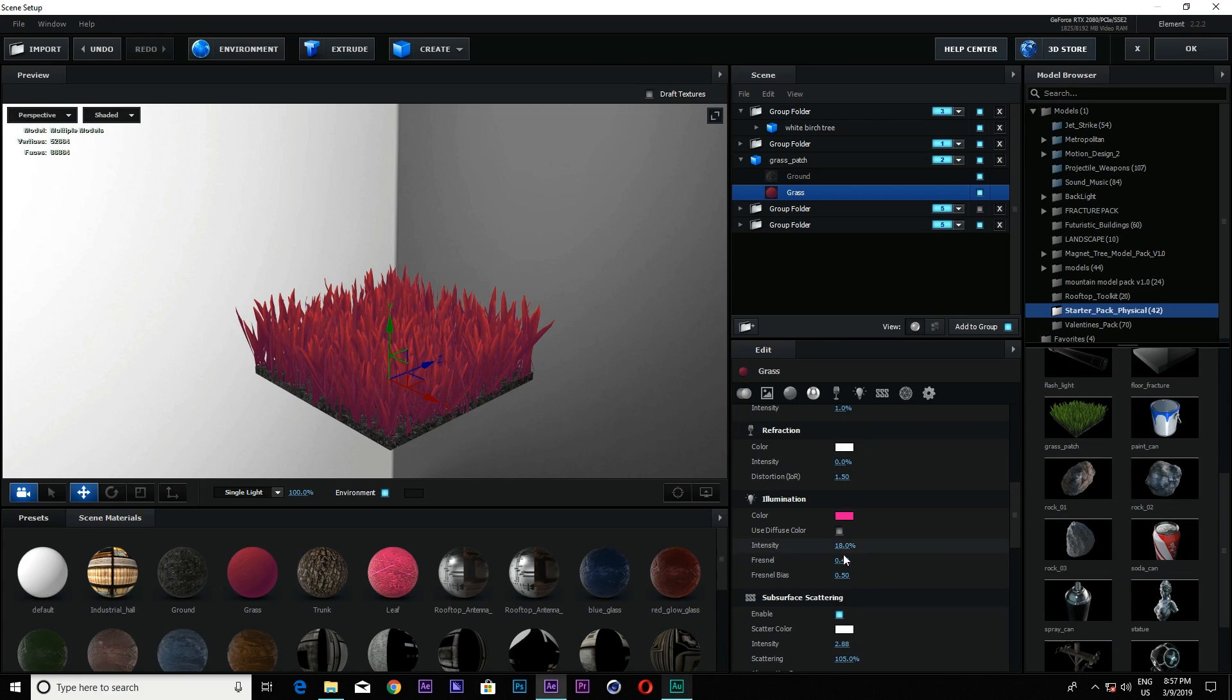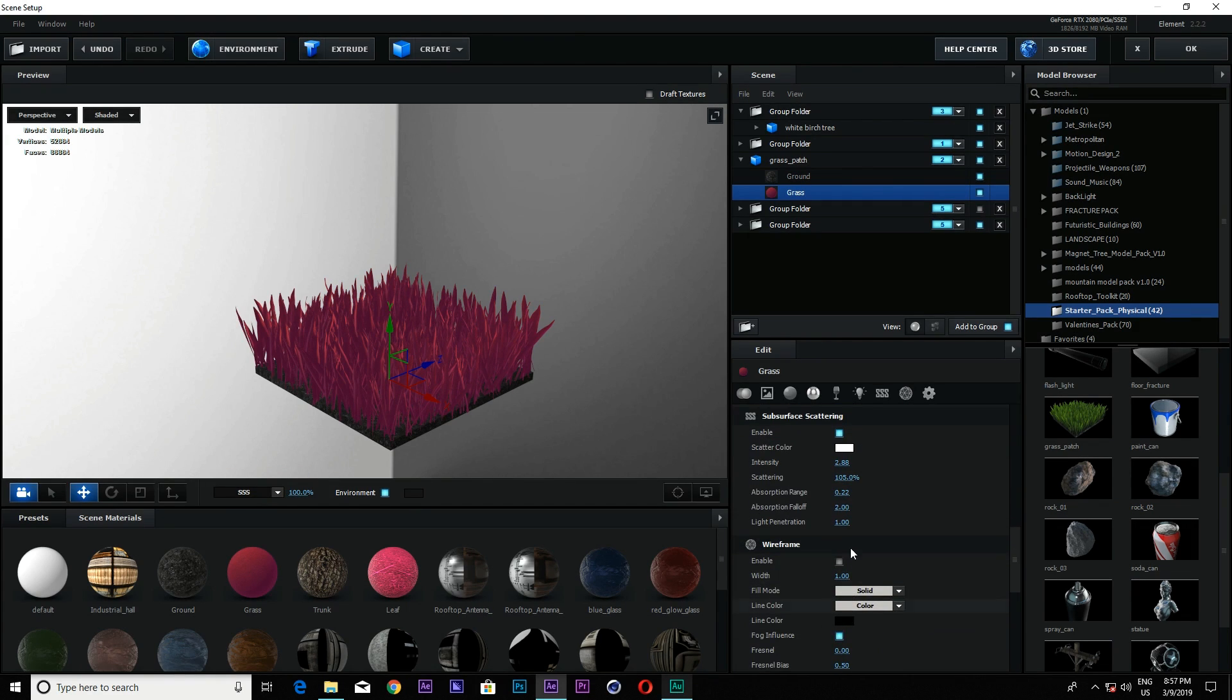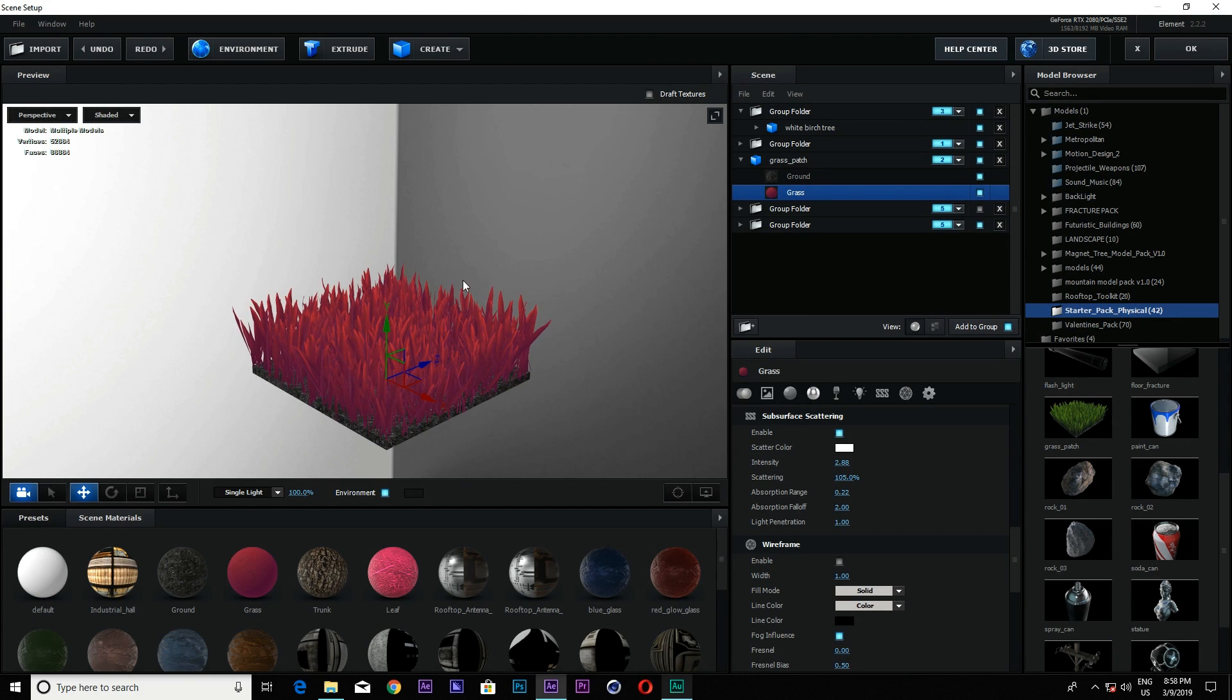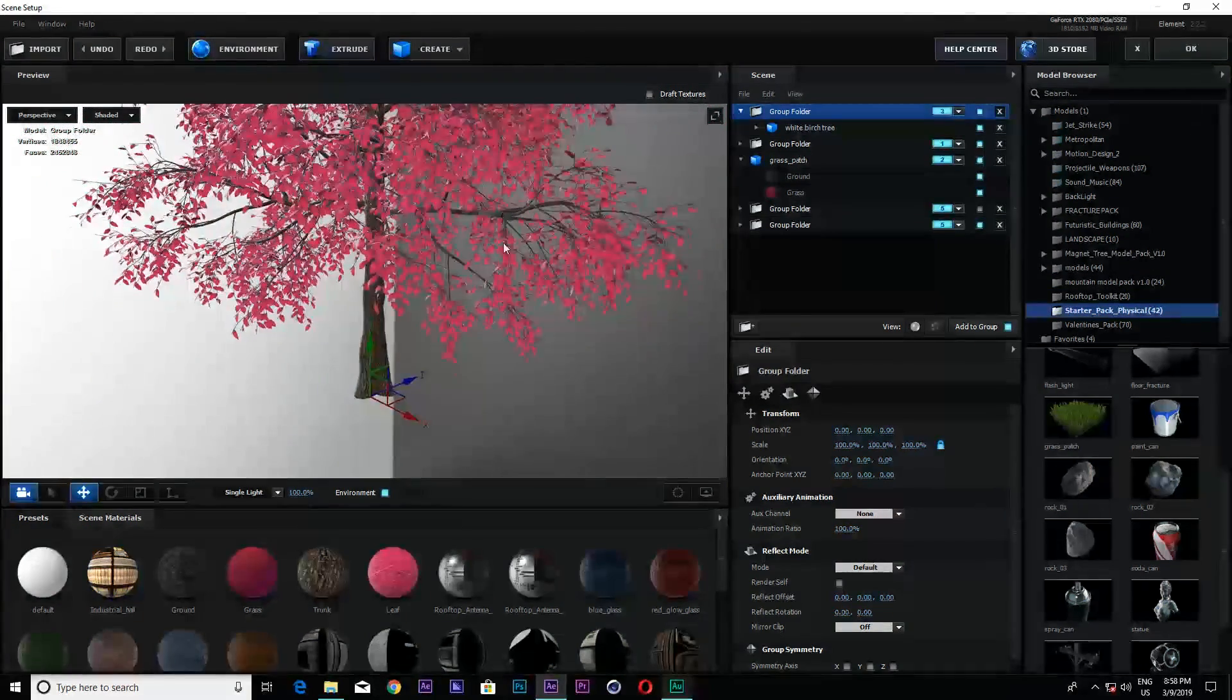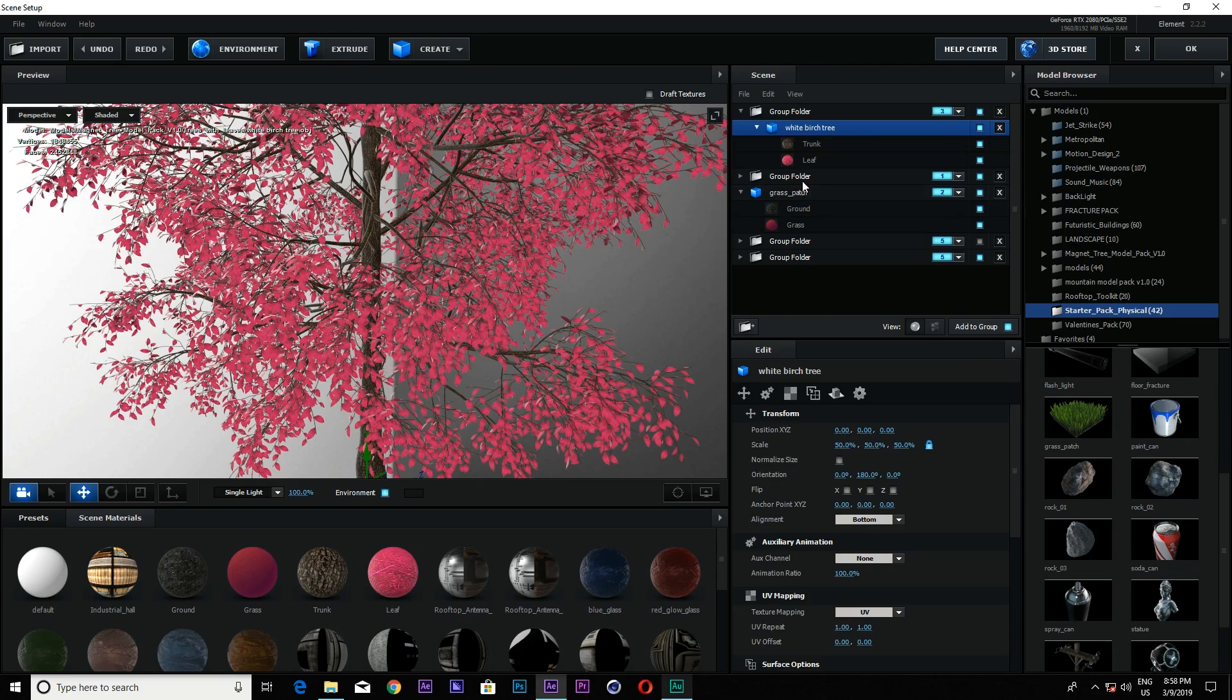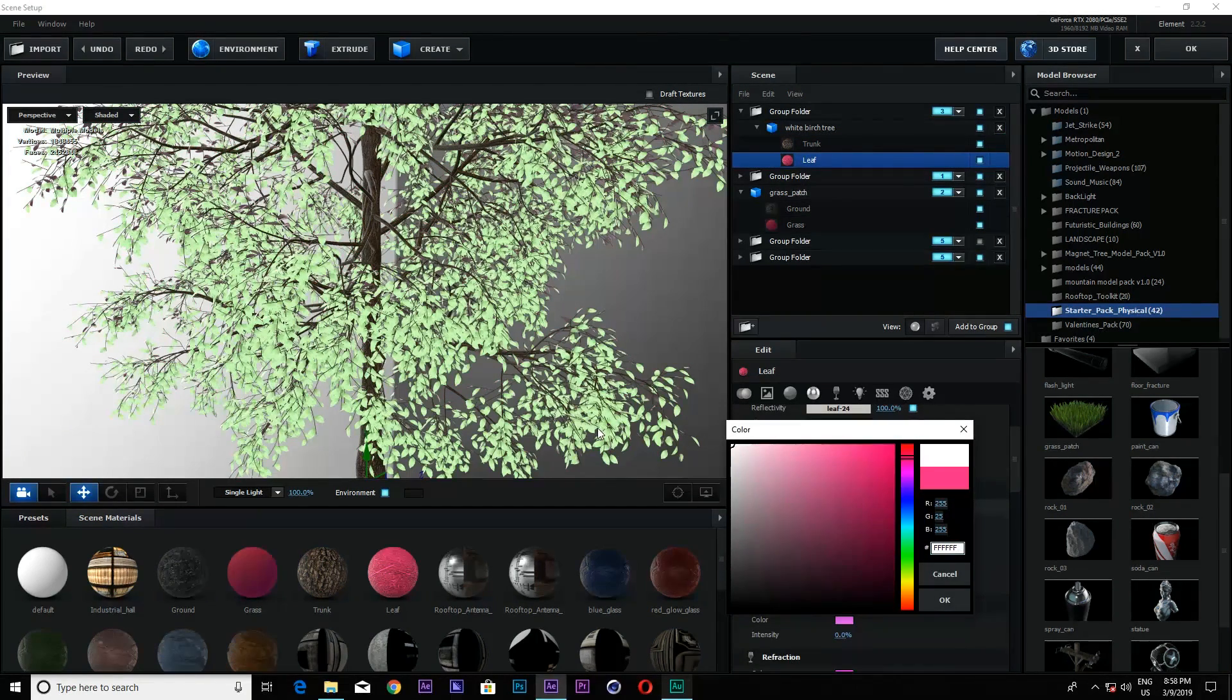And I also used the SSS, subsurface scattering. By default is zero, so you can see I just changed it. And this is in group two. By the way, in group number three there is a tree which I used from the Maignet tree model pack. I will also put the link. I applied the same thing. I just go to the leaf and I changed the diffuse color.